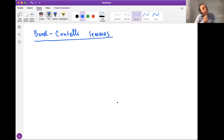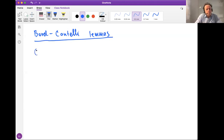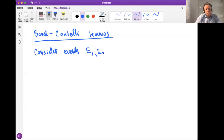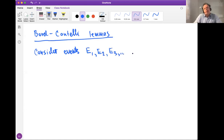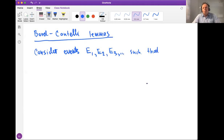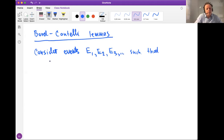Let's introduce a little bit of context. We are looking at a sequence of events — consider some events E1, E2, E3, an infinite list of events. We assume that we are looking at events which get rarer and rarer, so we assume that the probability of the nth event is going to go to zero.